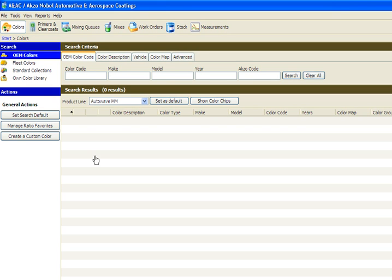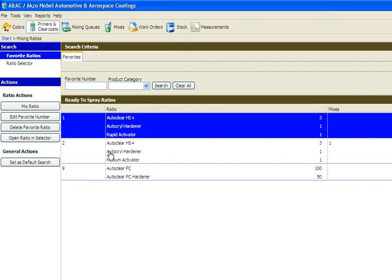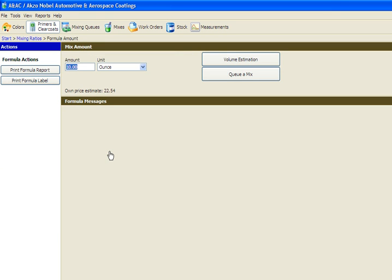To use the volume estimation feature, pull up the color formula or the clear coat or primer selection as you normally would. On the Mix Amount screen, you can still enter amounts into the Amount field as you normally would.